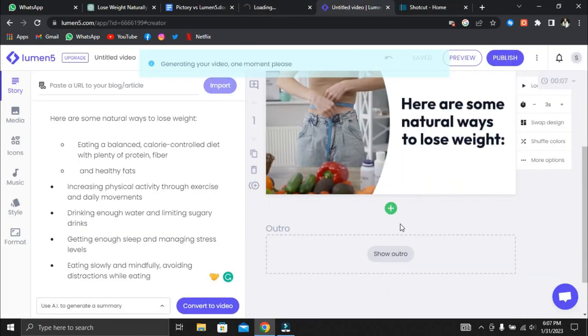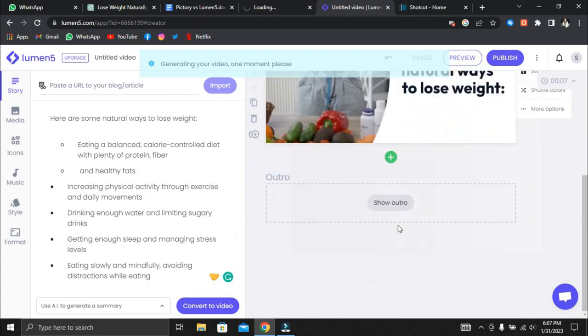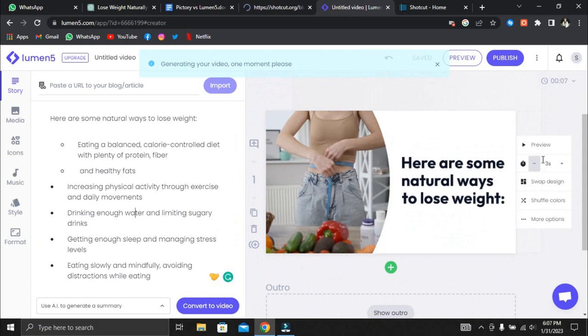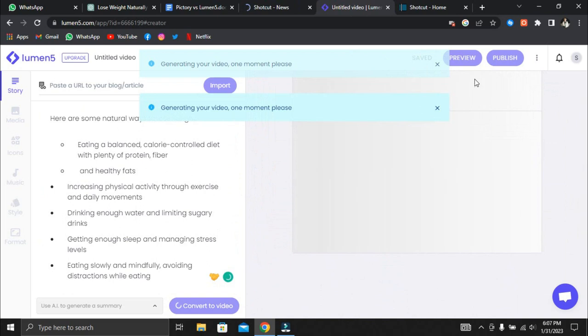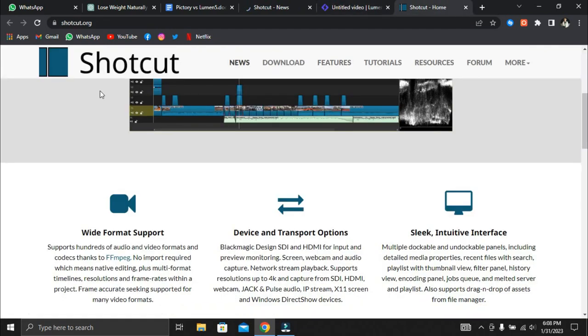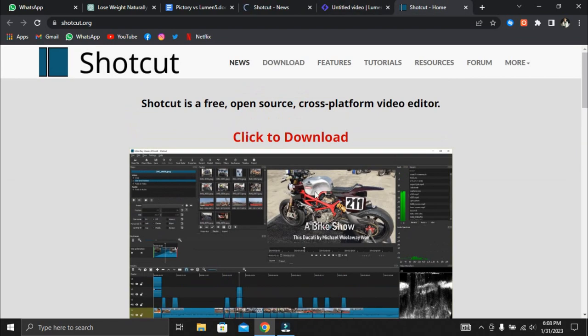However, even with this method, we took a long time because we discovered that some of the Lumen5 footage had time issues during the video editing process. We found that some videos had longer and shorter durations than the voiceover. As a result, we had to return to Lumen5, adjust the time duration, download the video, then return to Shotcut, and begin editing the video with the voiceover again.